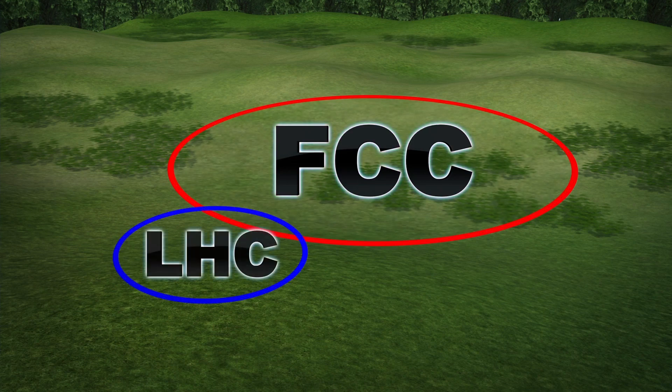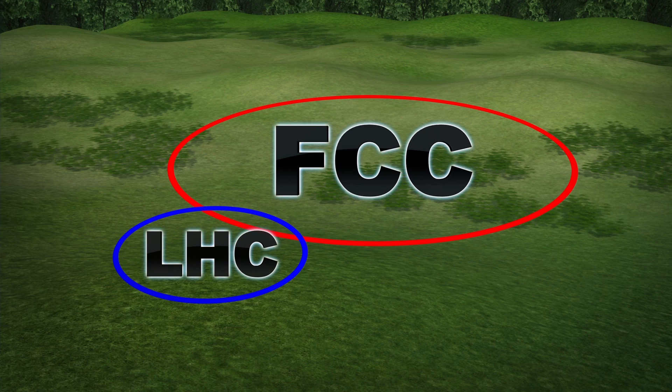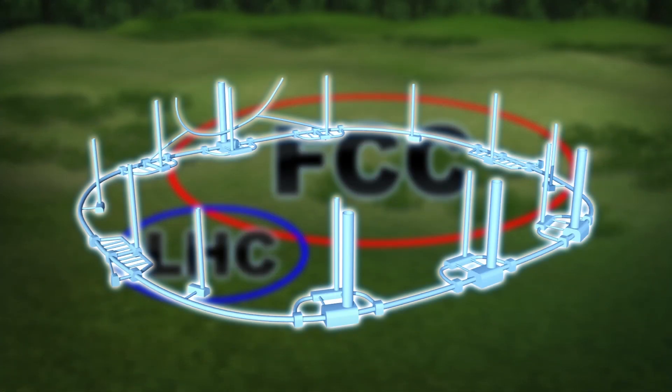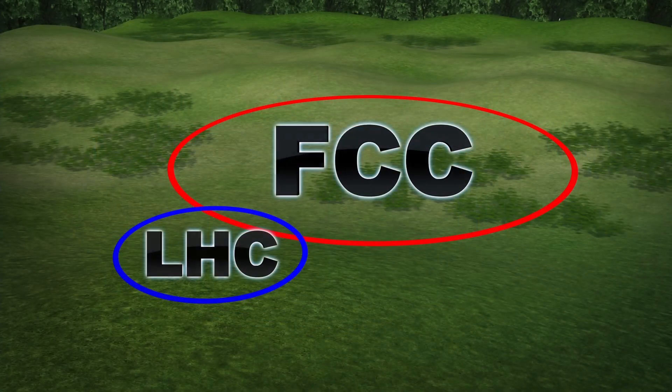That's almost four times bigger than the Large Hadron Collider, or LHC. The conceptual design report predicts it would take approximately 20 years to design and build the new collider.